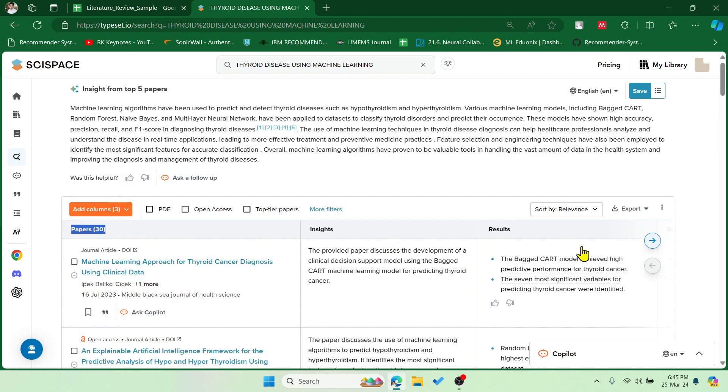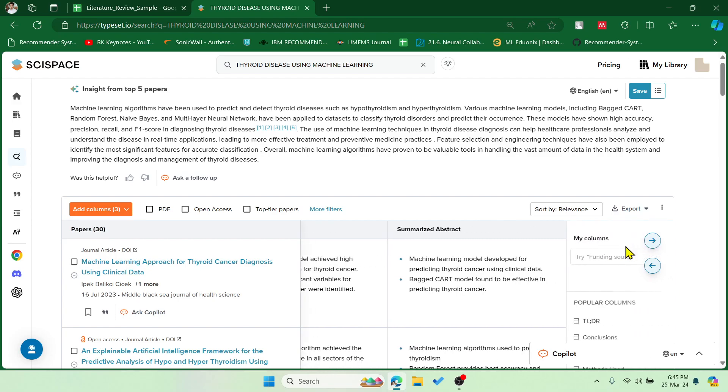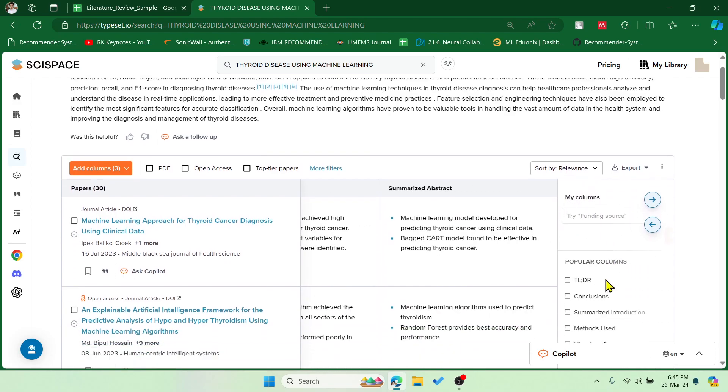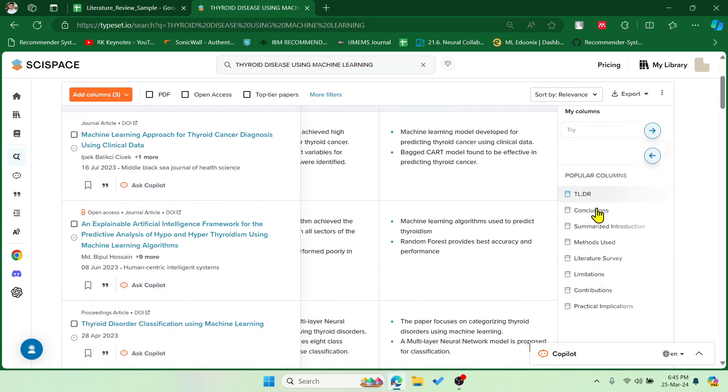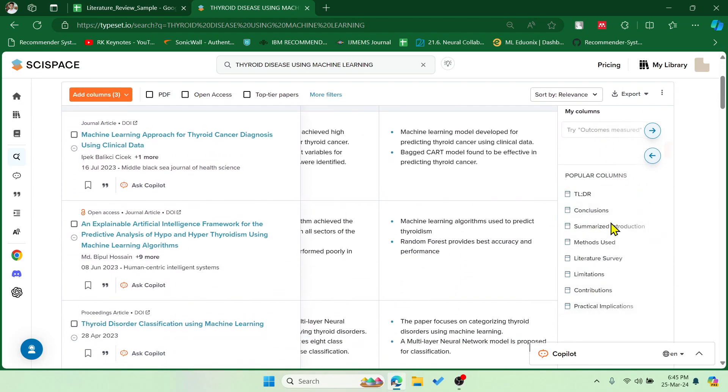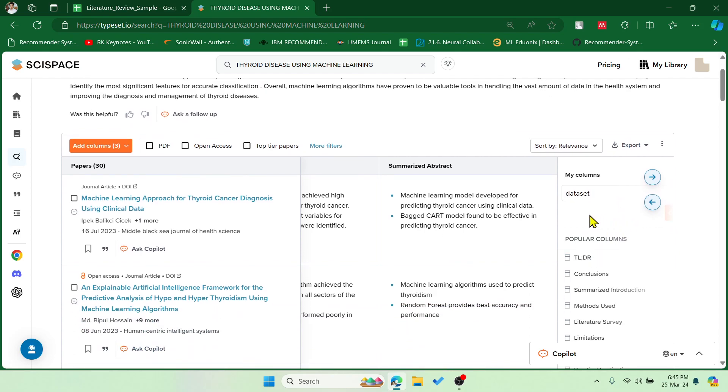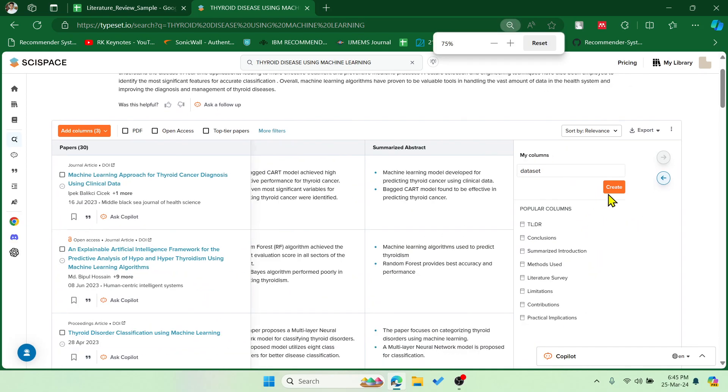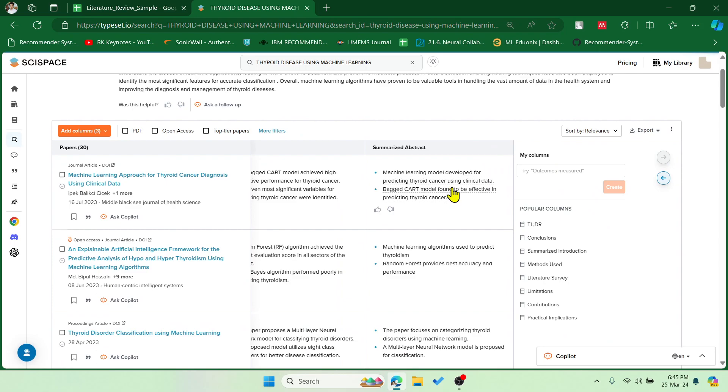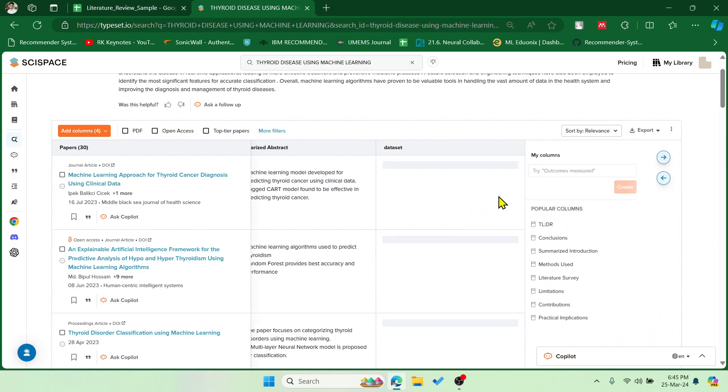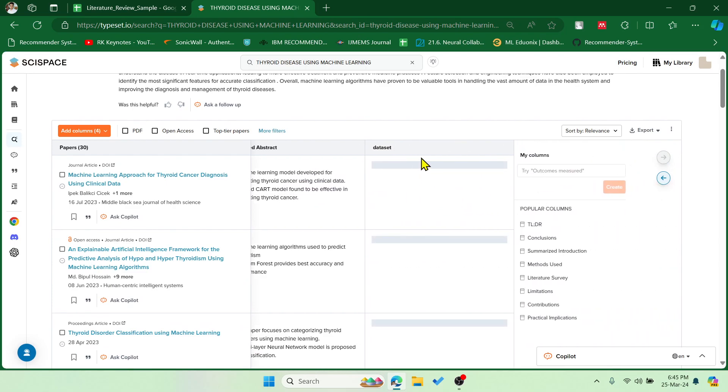If you feel this is sufficient then you can add a few more columns. For example, these are the popular columns. If you wish you can add the same. Let me add dataset here. This is my column name, then you can say create. Now the column will get created and it will find the dataset which is used in these papers. Similarly it will draw the results over here.